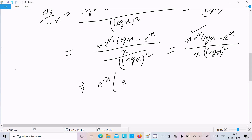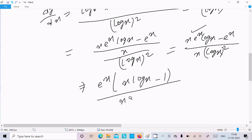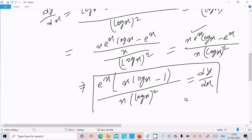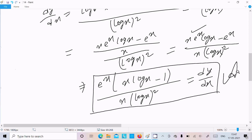Now e^x is the common factor, so we can write e^x times (x log(x) minus 1), divided by x times log(x) squared. So this is the dy/dx. The final answer is e^x times (x log(x) minus 1) divided by x times log(x) squared.